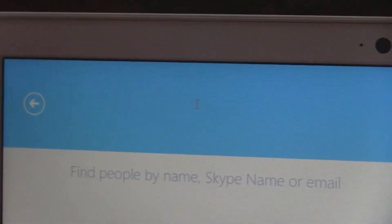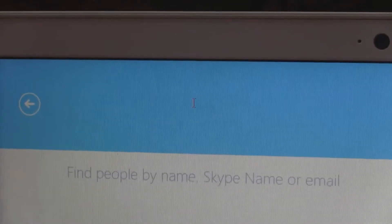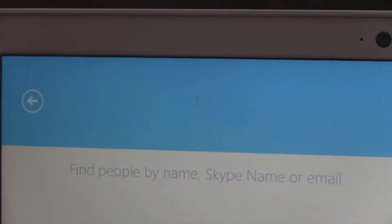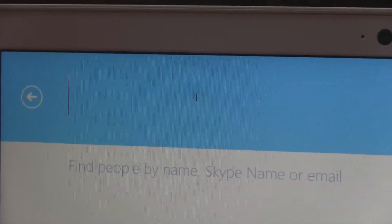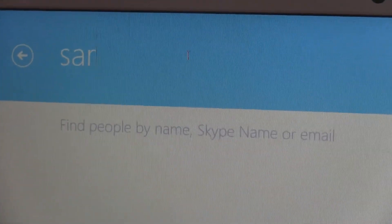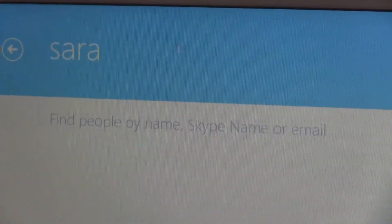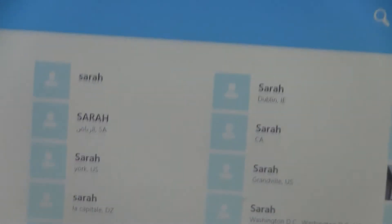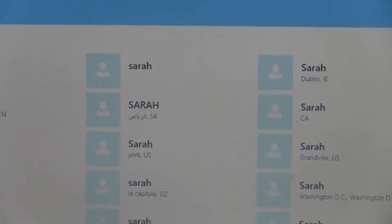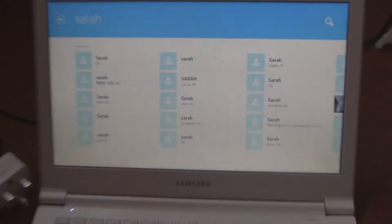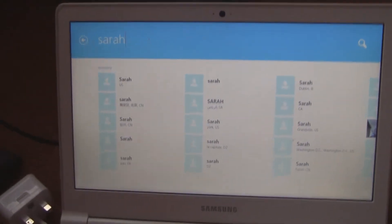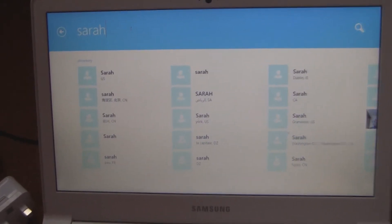Here you want to add the contact's name. In this case I'll be writing 'Sarah,' and then press Enter on the keyboard. Let's see what comes up. There are so many Sarahs that I've found.